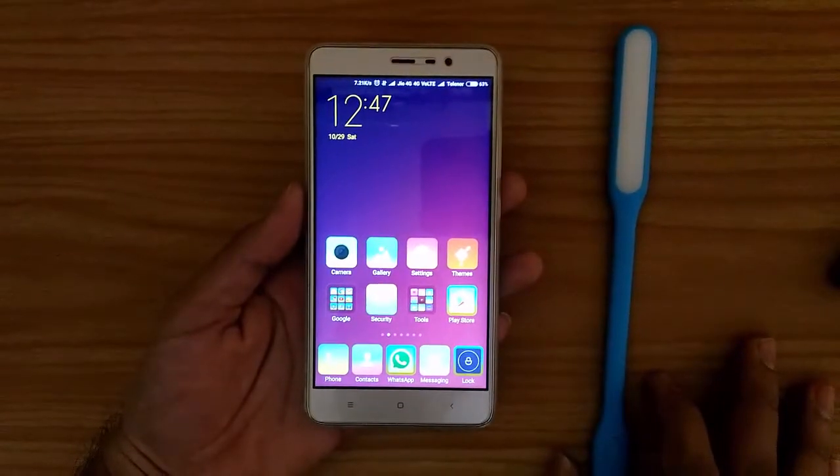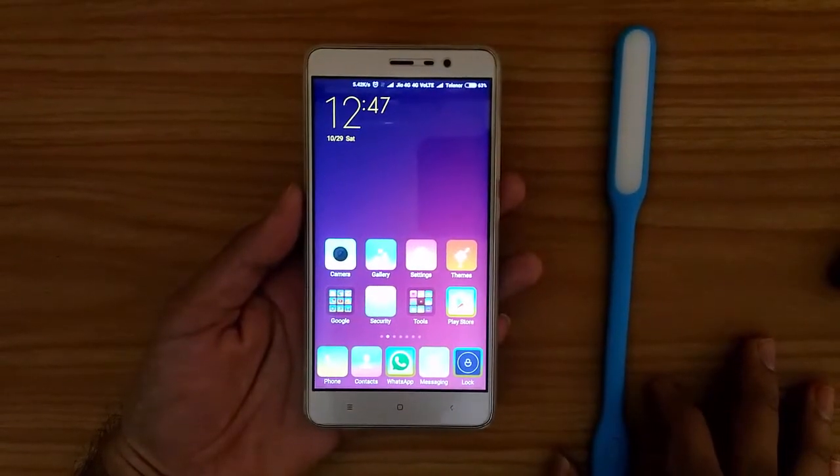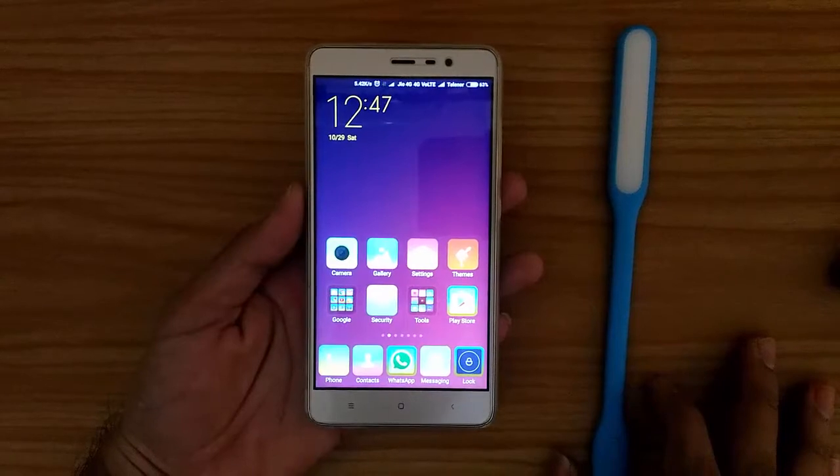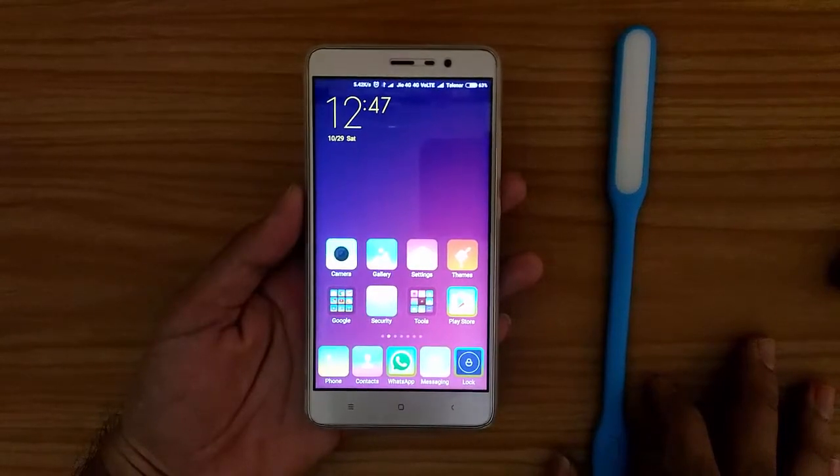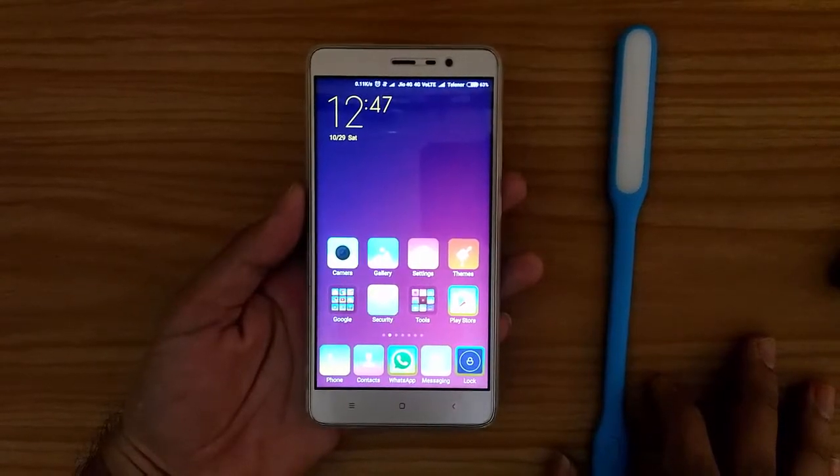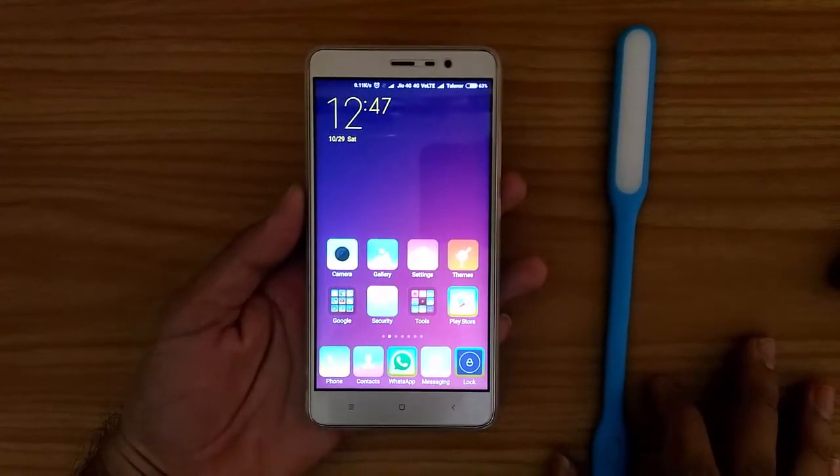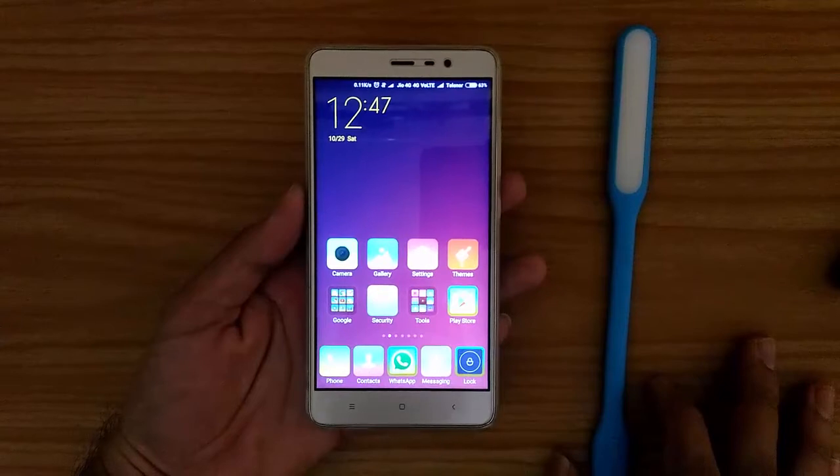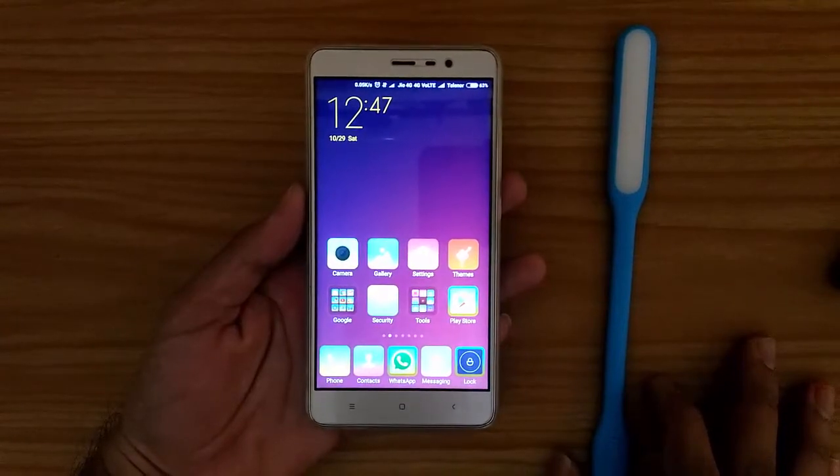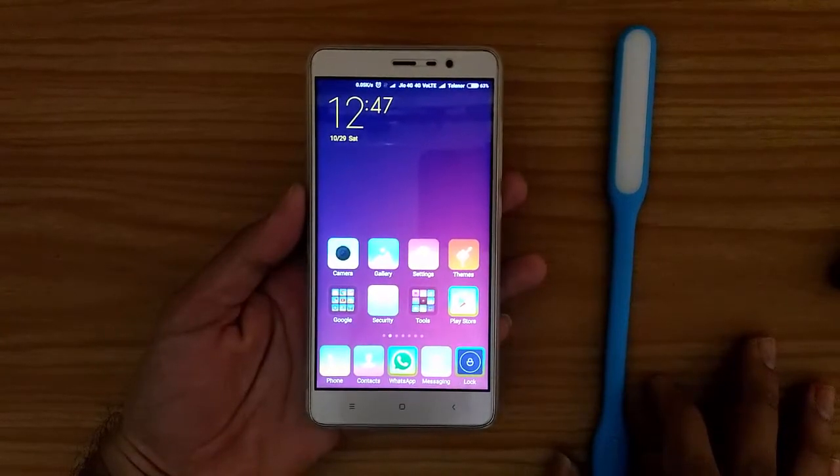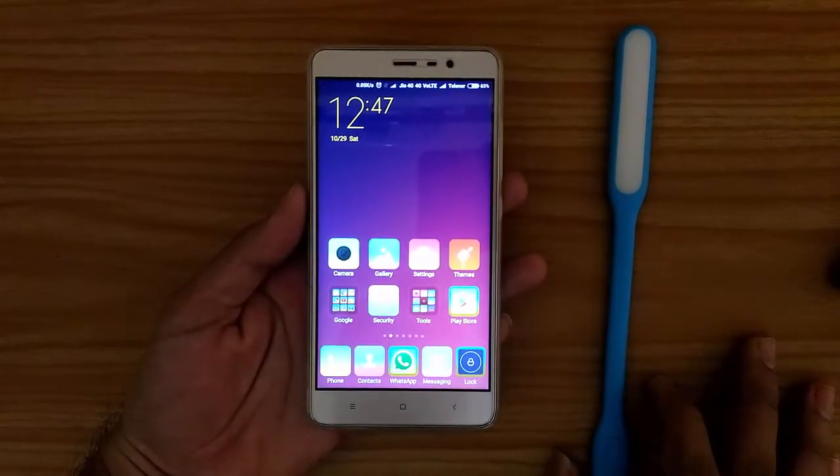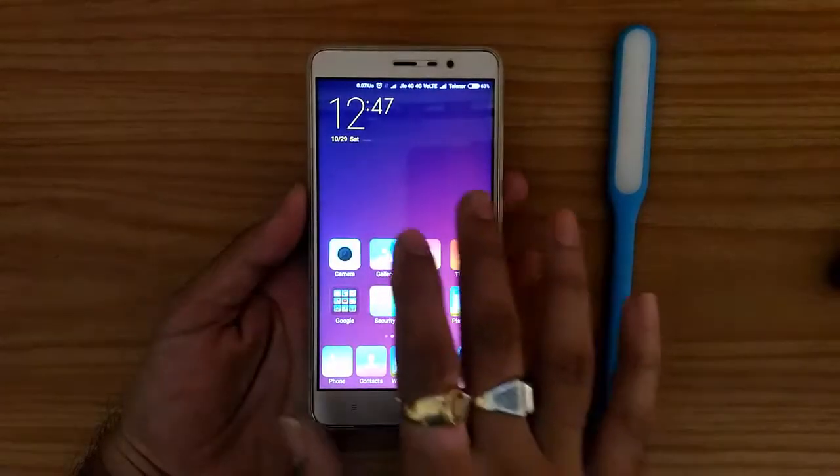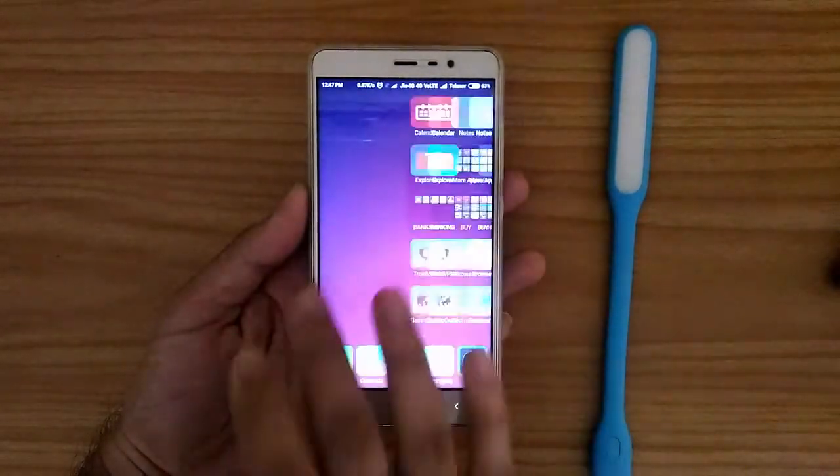Hello friends, today I am going to show you how you can measure light intensity using your Android device. Here I have a Redmi Note 3 and a Xiaomi LED light with me.